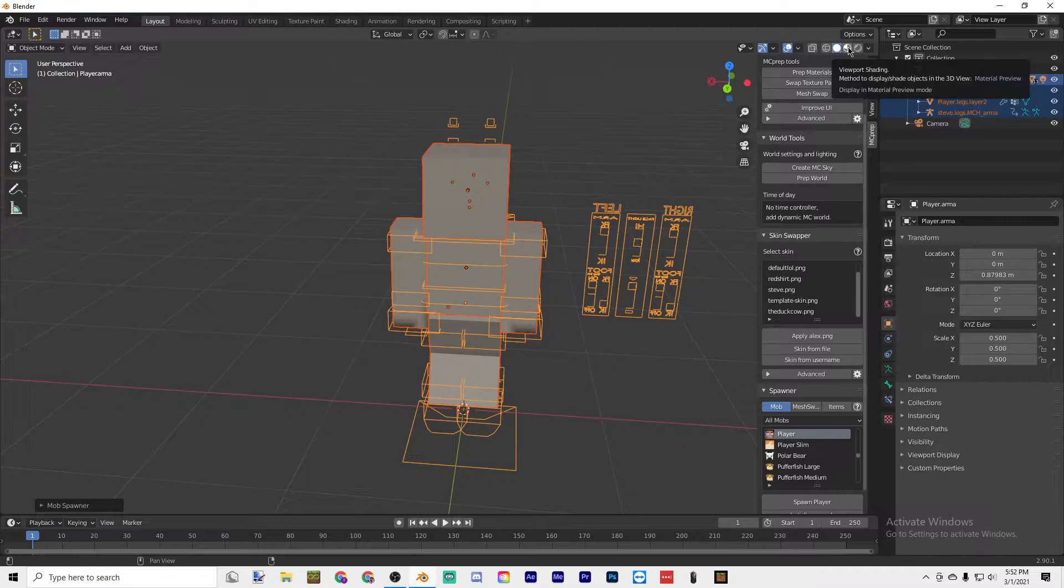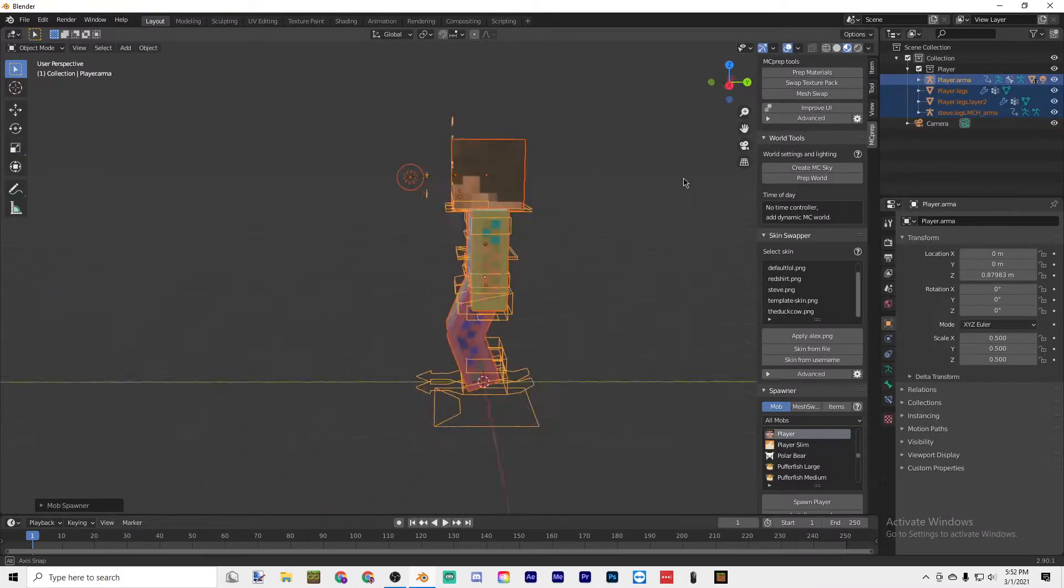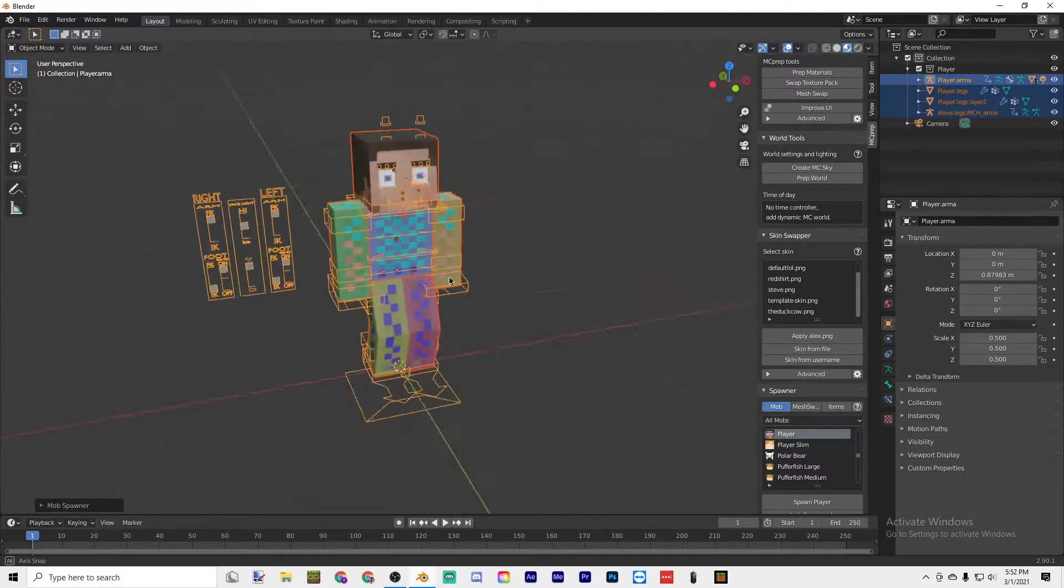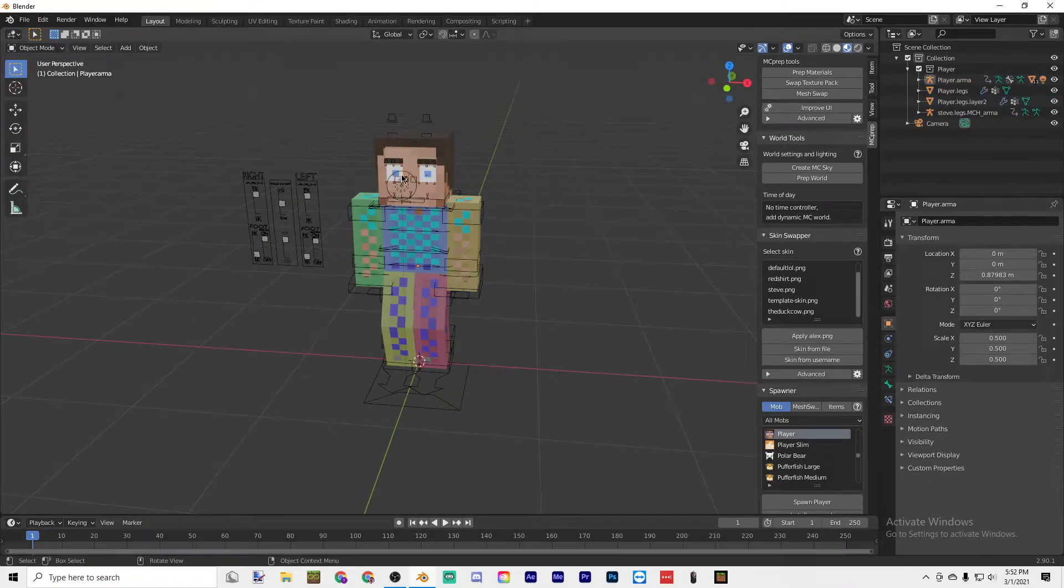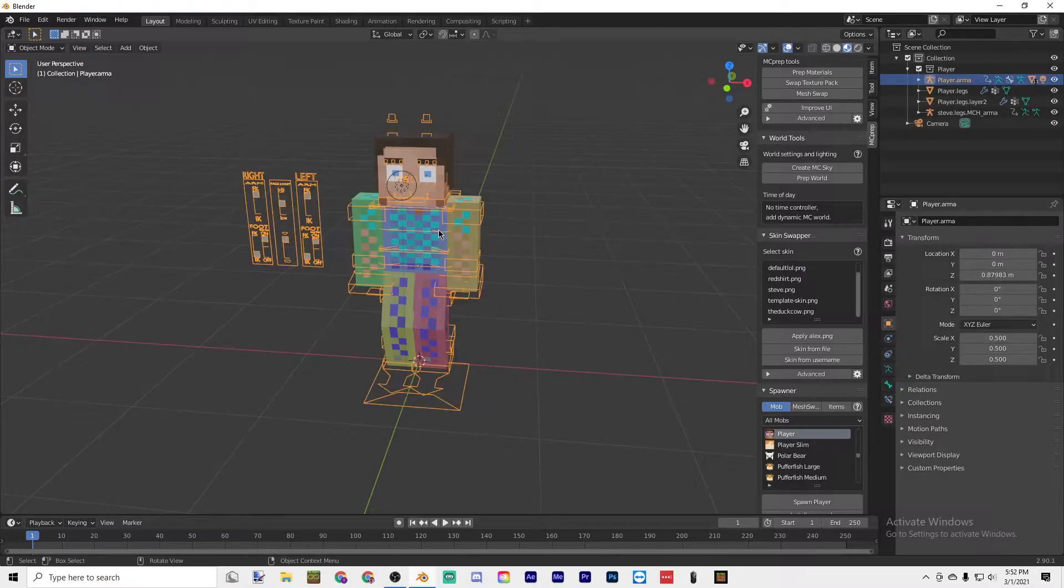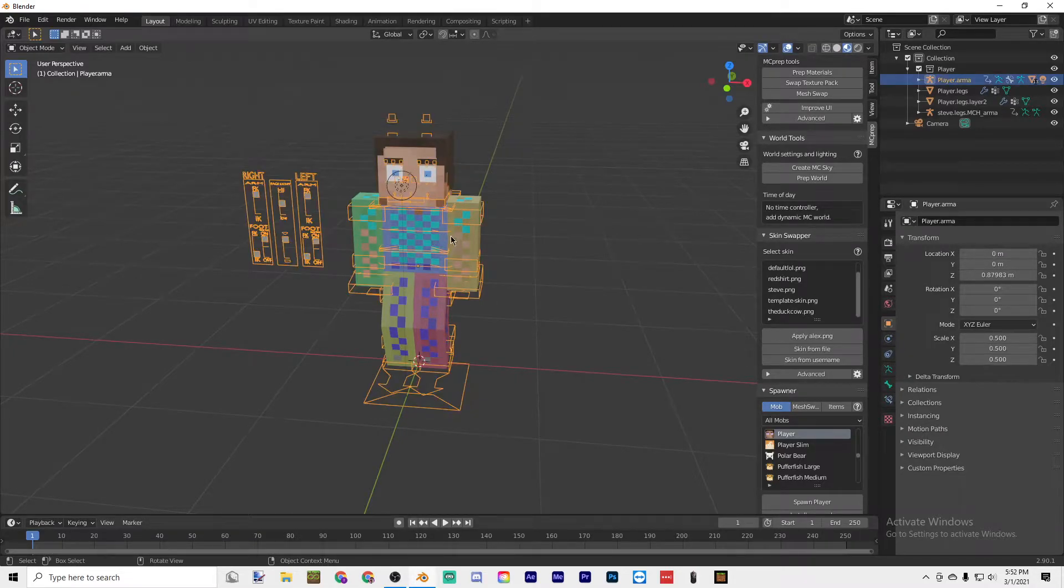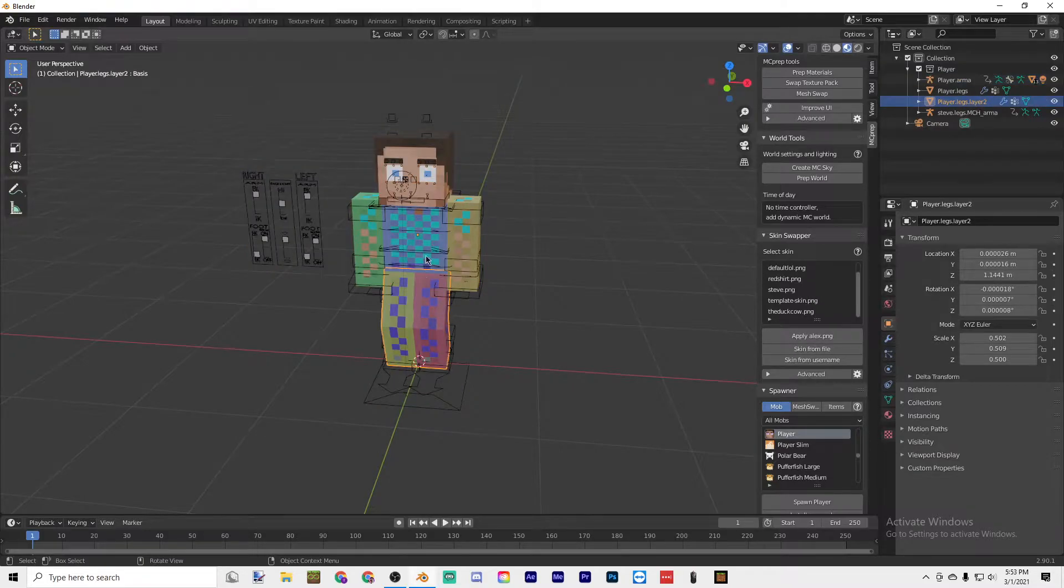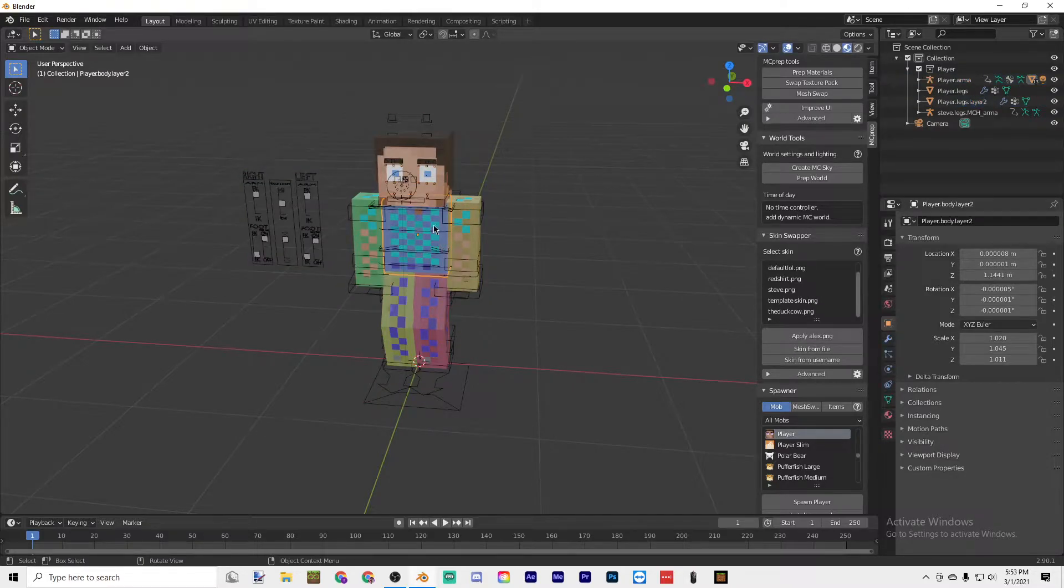Up here, go to the third level of viewport shading and now there's texture on my player. You probably want to put a skin on your player, right? So you just click on your player like this.